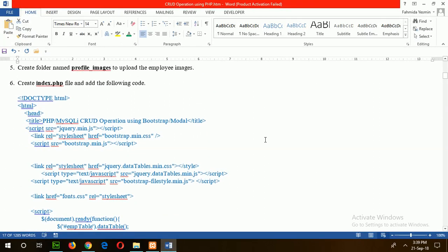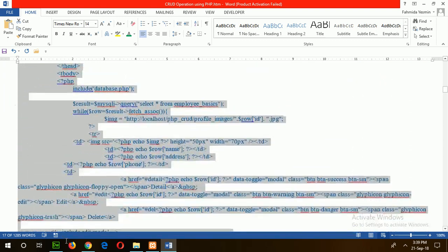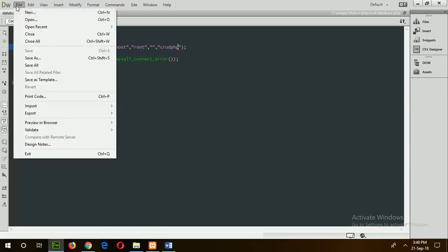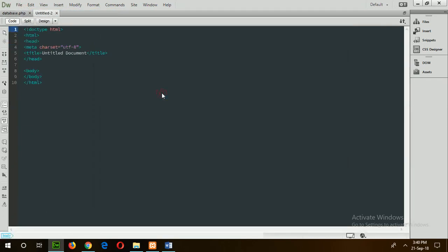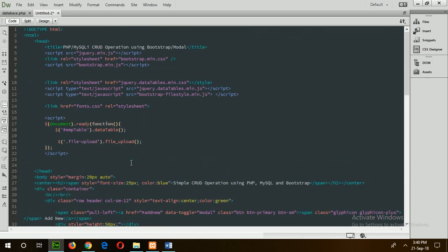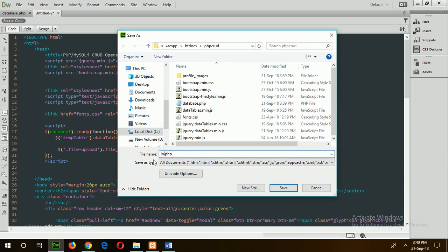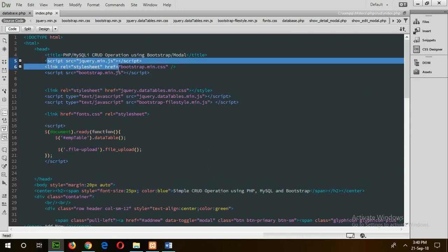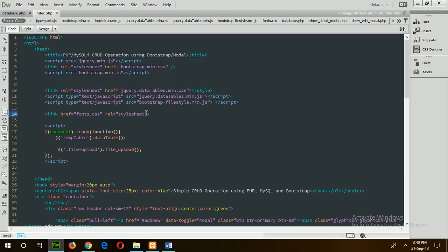Now go for step 6: create index.php file with this code. Create a new PHP file, paste the code, and save the file as index.php. If you check the code, all seven files are named here. The DataTable function is called to enable sorting and searching of content from the table.